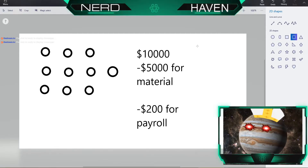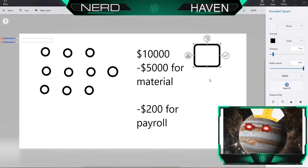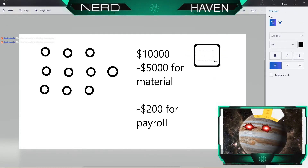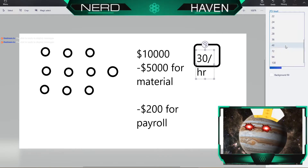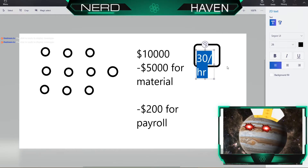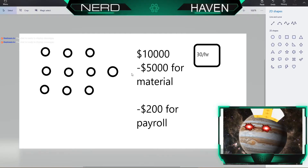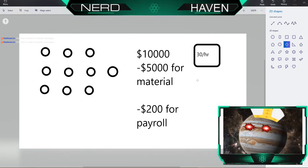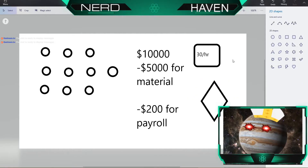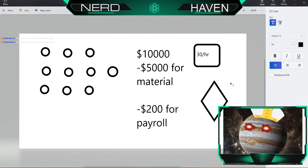Now let's say there is also a foreman who runs the shift, and we'll say he gets thirty dollars an hour. And let's also say there is a human resources slash accountant person — this is a small factory — and she makes thirty-five dollars an hour.